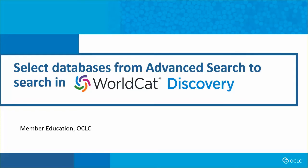Databases available in WorldCat Discovery come from various sources, some from OCLC, others via a central index of metadata from multiple content providers, or via remote access from a subscription provider site. This video demonstrates how to select databases to search from a curated list on the advanced search screen in WorldCat Discovery.